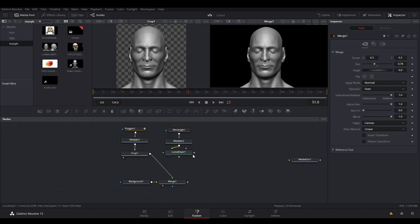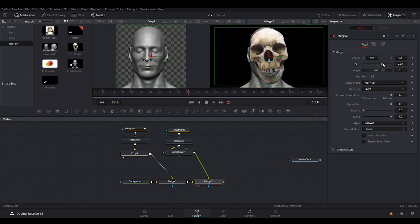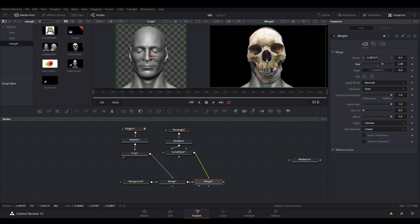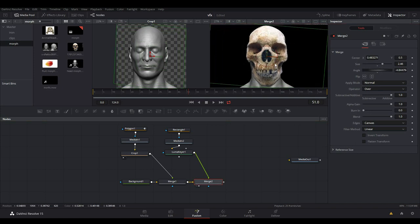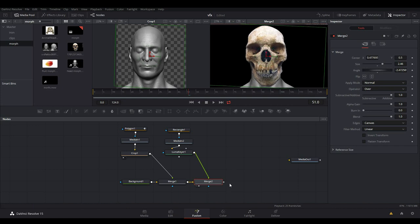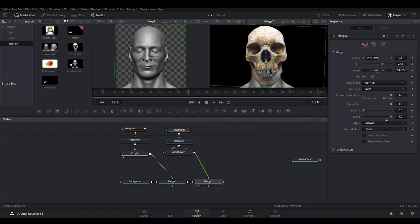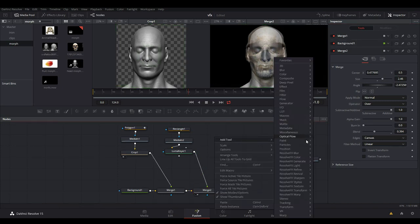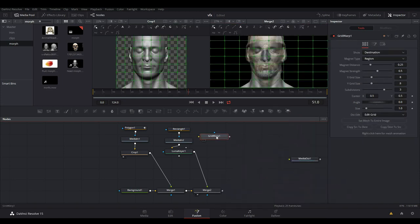We're going to also join the second image and view that one. We're going to scale that one and try to match it up a little bit and reposition it. That's not bad — let's go to the left a little bit, just about that. When we select the last merge, we can use the blend mode at 0.3% so we can see both images. Then right-click and go to Add Tool, then go to Warp and select Grid Warp. That's what we're going to use.